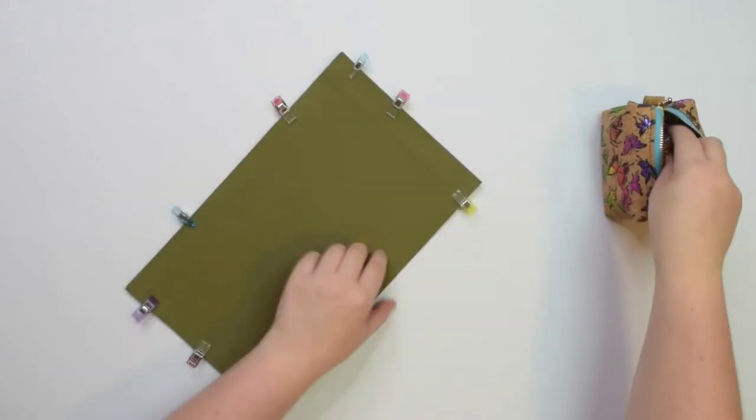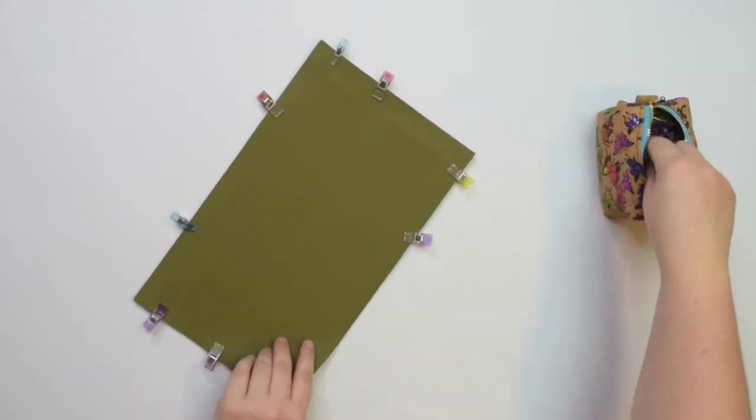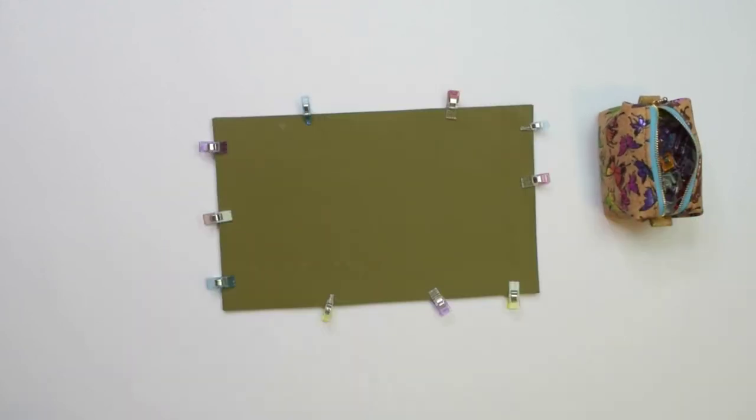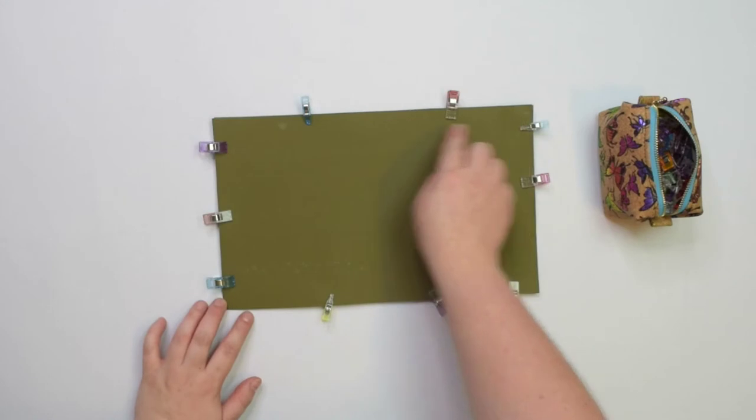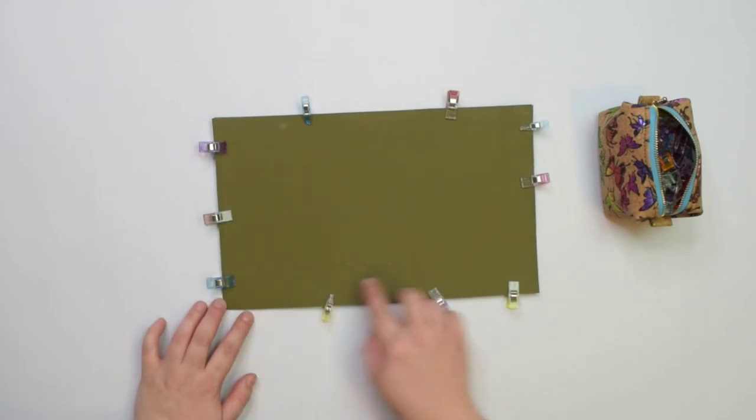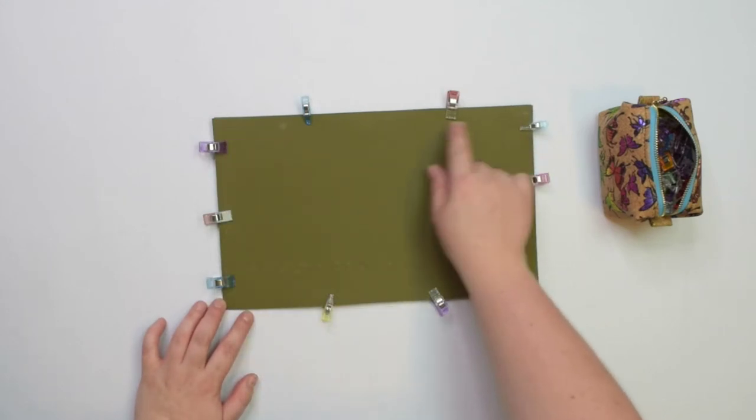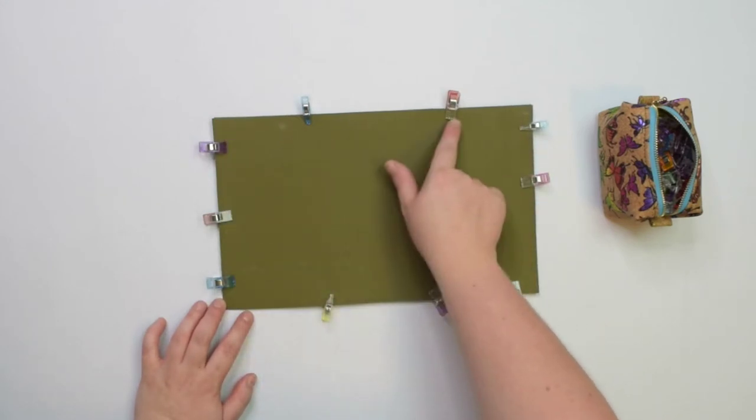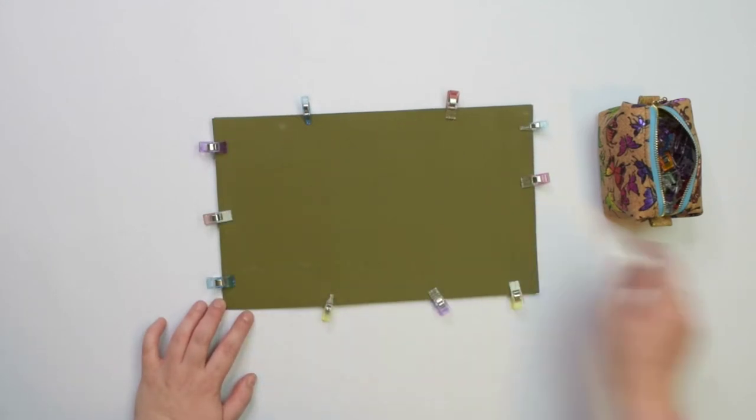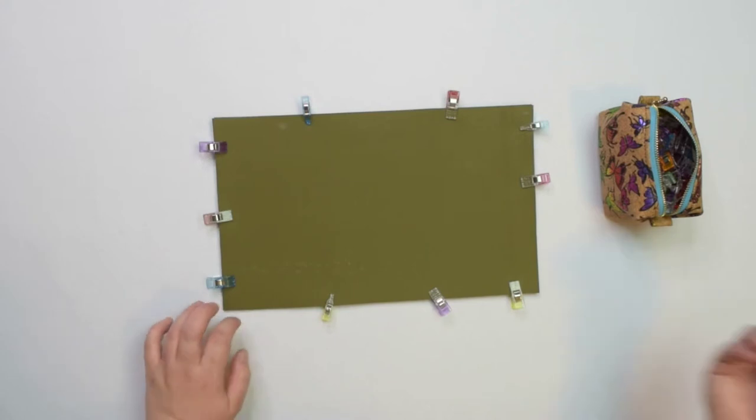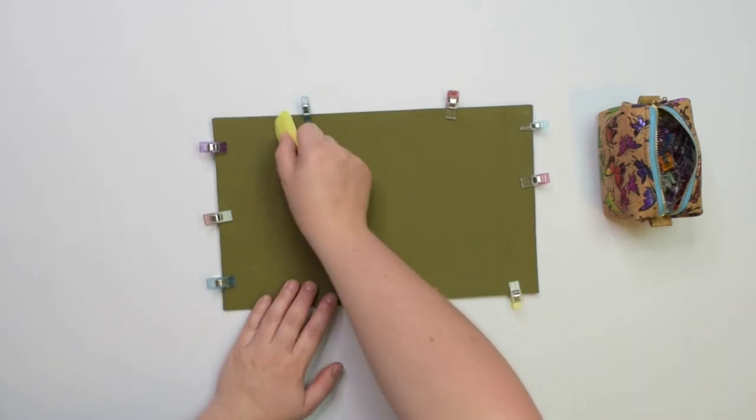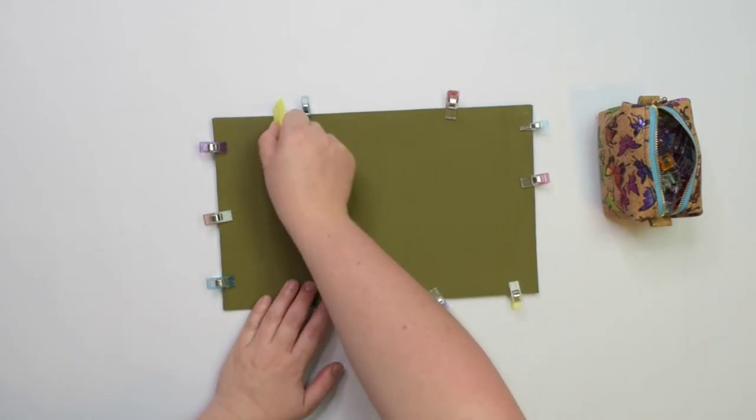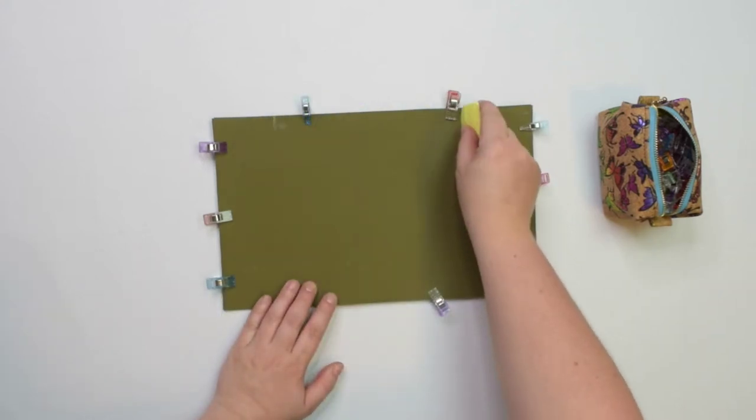We are going to sew the seams 1 cm from the edge, around all 4 sides. However, we need to remember to leave an opening along the top edge so we can turn the cargo pocket right side out.